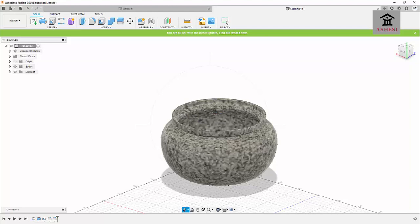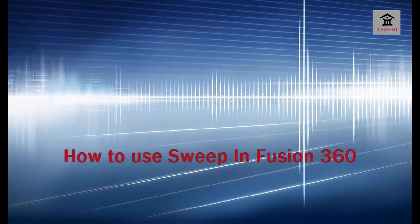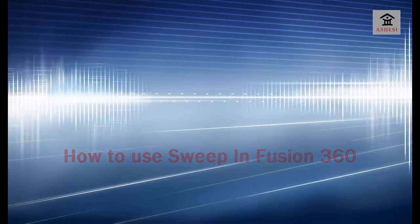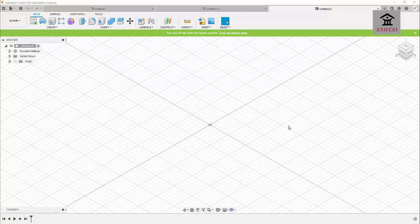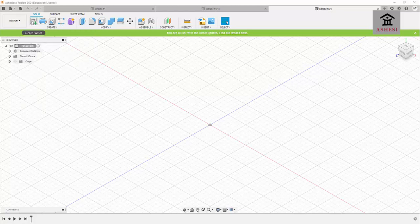Hi everyone, in this section I'll be explaining Sweep. Sweep simply means moving a certain geometric figure along a certain path. To demonstrate, I want to make a water hose. I'll use the Fit Point Spline tool for that purpose, so I'll click on Sketch and choose my plane.